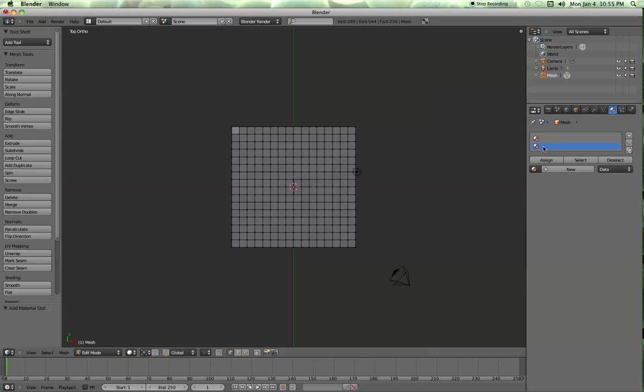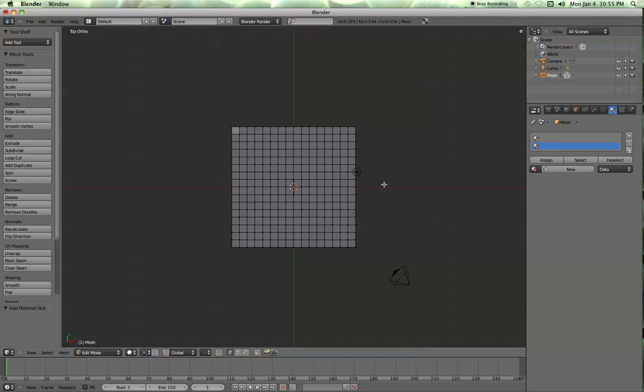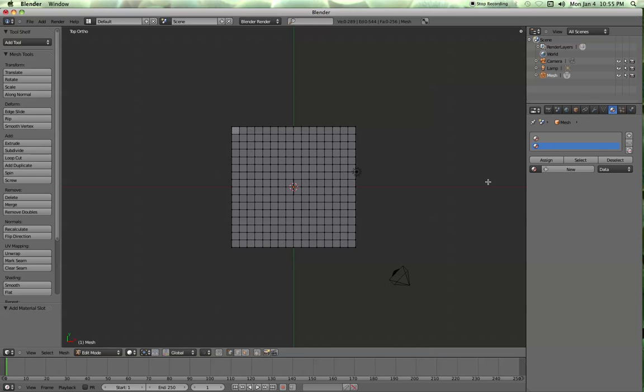So on the second material you've created, after you assign the first one to the entire object, which, by the way, you're doing with no vertices selected, which is different than what you're going to do when you apply it to a group of vertices. For some reason, you can hit assign and it'll apply it to the entire object on the first go around.